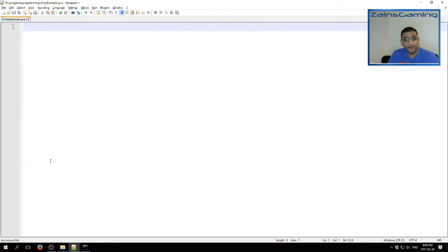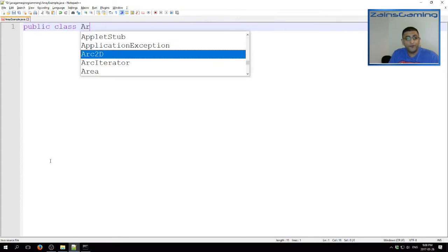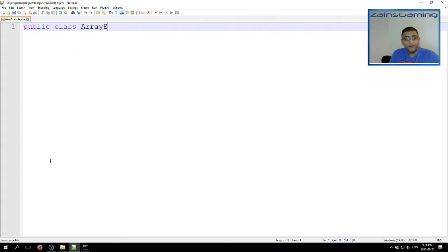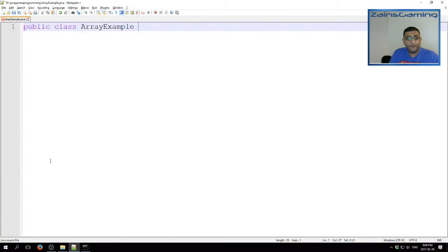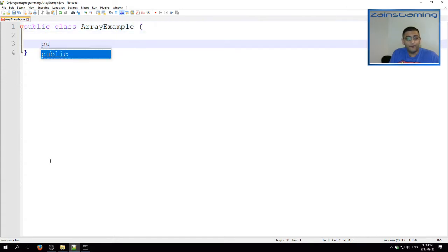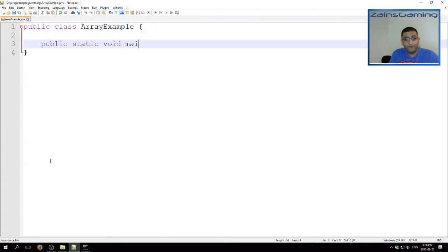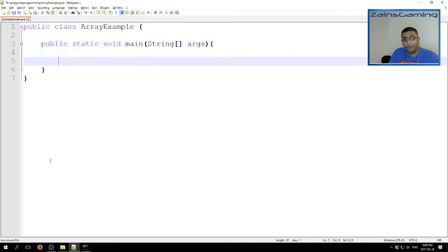So, to get started with our example, we always start off with our class. Okay.